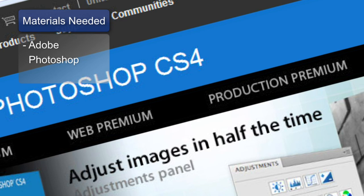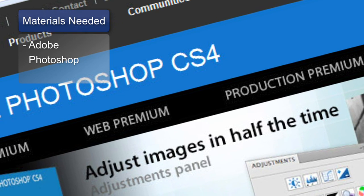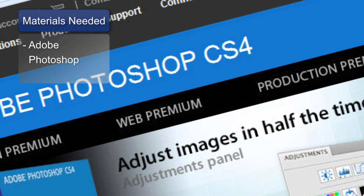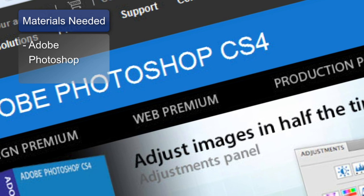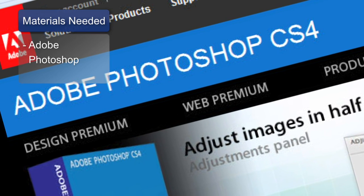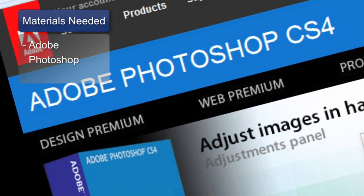In order to create a web page layout in Photoshop, you're going to need the following software program, Adobe Photoshop. If you do not have Photoshop, you can download a free trial. It's available for both Windows and Mac at adobe.com.